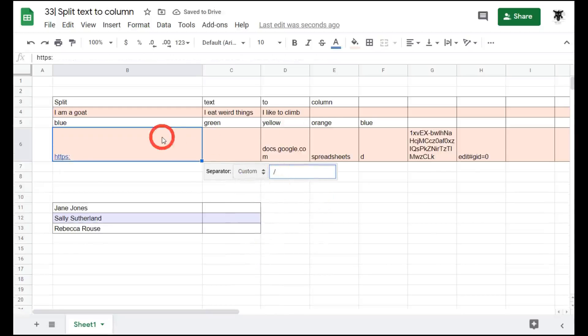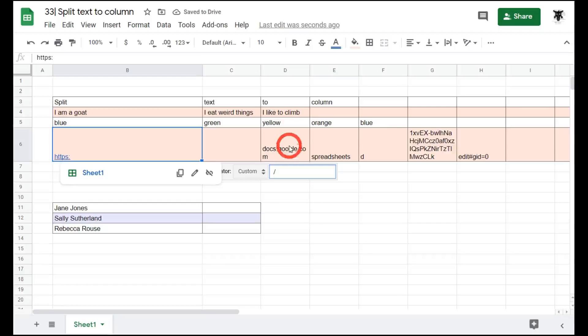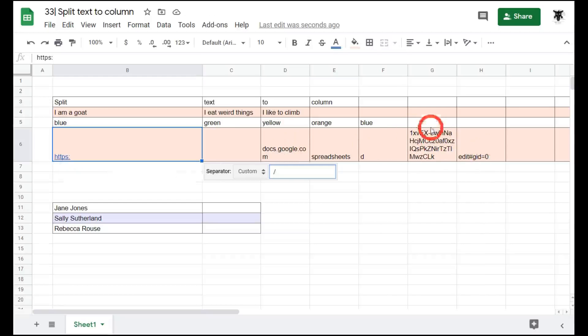And as you can see, each part of the URL is separated into its own. This is really handy if you want to get the ID for the document.